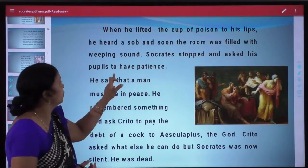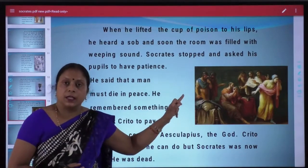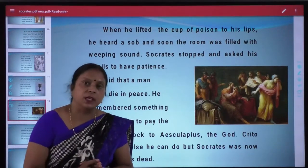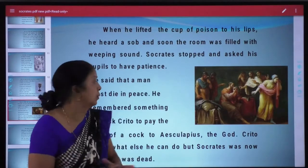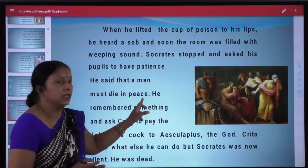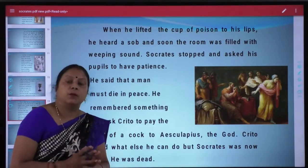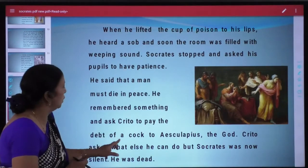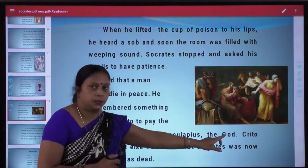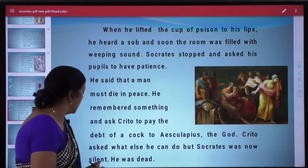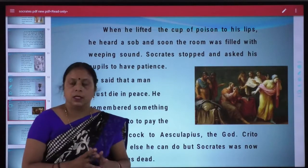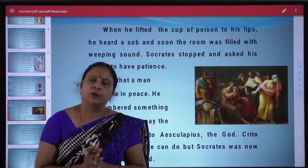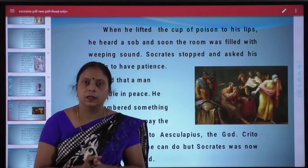Socrates stopped and asked his pupils to have patience. He said that a man must die in peace. He remembered something and asked Crito to pay the debt of a cock to Asclepius the god. Crito asked what else he could do, but Socrates was now silent. He was dead.